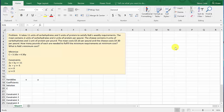Let's take a look at a linear programming problem, and we're going to use Excel to solve it. It takes 11 units of carbohydrates and 5 units of protein to satisfy Rob's weekly requirements. The meat contains 2 units of carbohydrates and 2 units of protein per pound. The cheese contains 3 units of carbohydrates and 1 unit of protein per pound. The meat costs $3.10 per pound, and the cheese costs $11.30 per pound. How many pounds of each are needed to fulfill the minimum requirements at minimum cost?